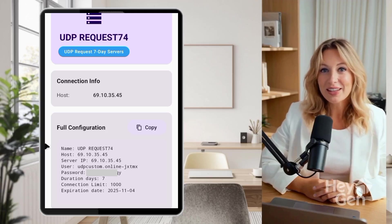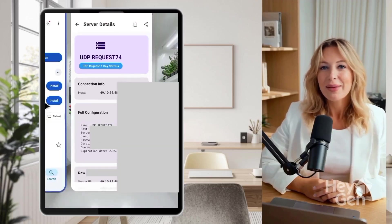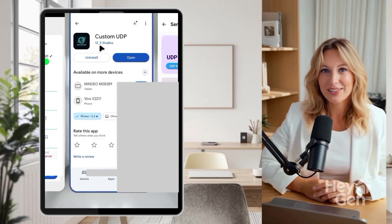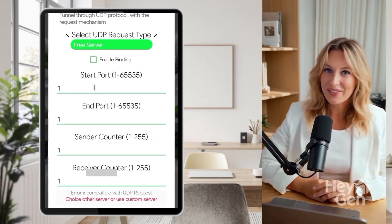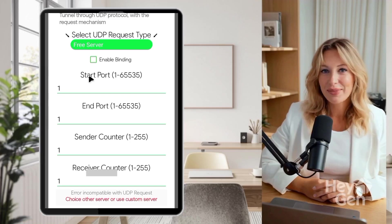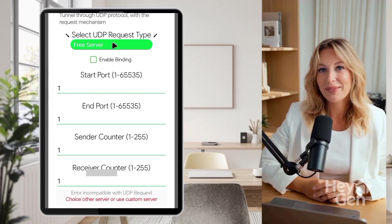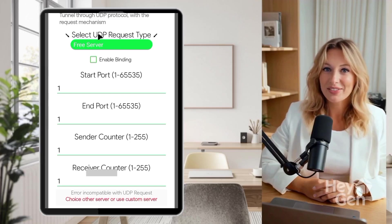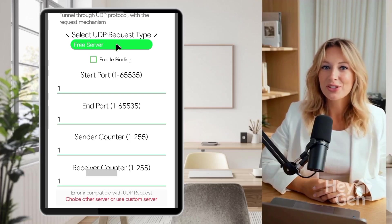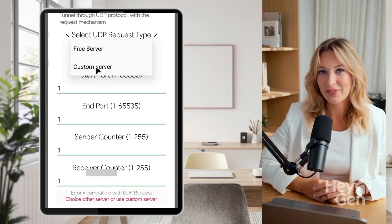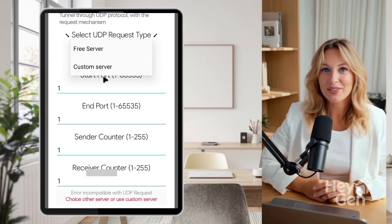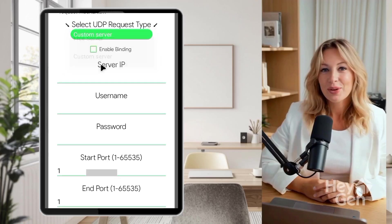Step 3: Entering server details into Sox IP Tunnel VPN. Return to the Sox IP Tunnel VPN app. Paste the server information you copied into the corresponding fields: host, port, username, and password.